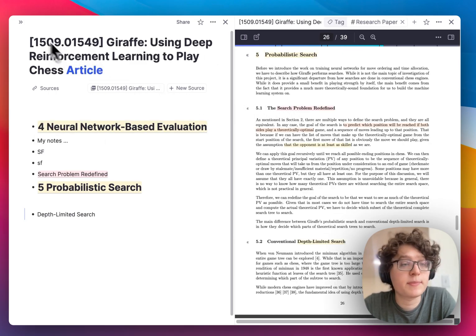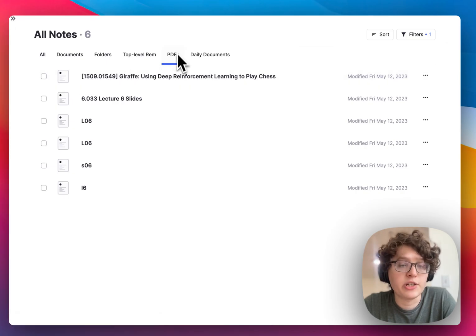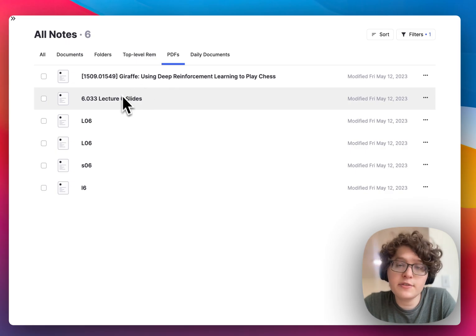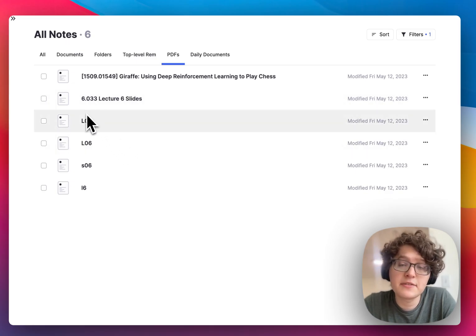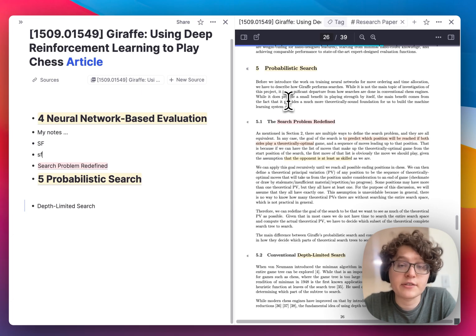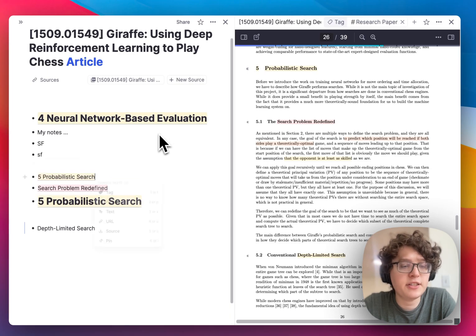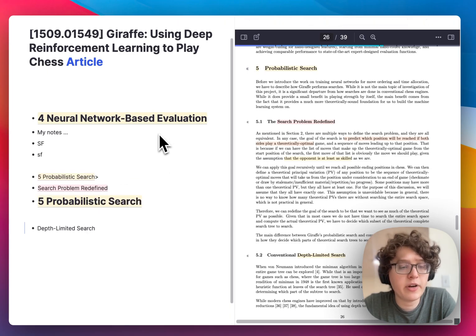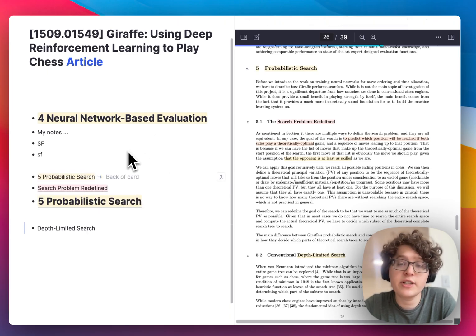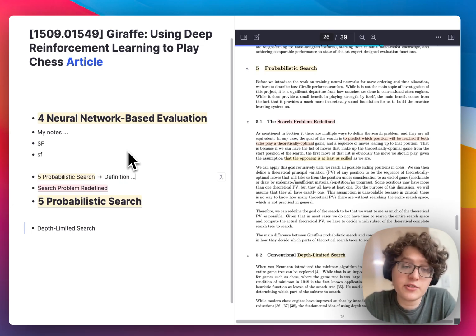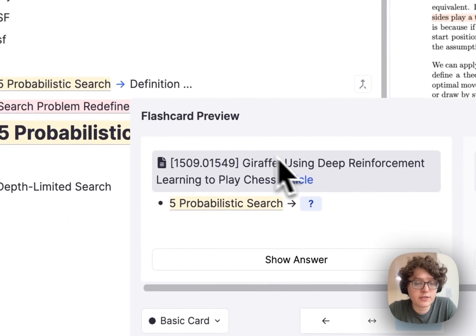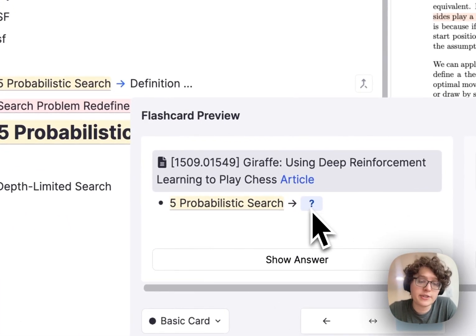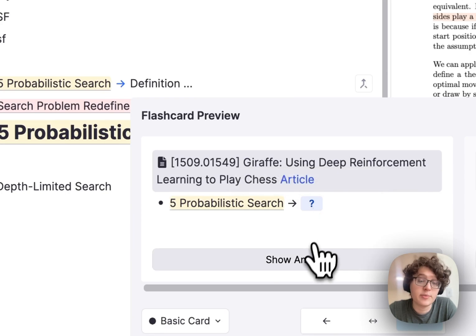All of the PDFs in my knowledge base are displayed in the All Notes page. As you're reading from a PDF, it's useful to create flashcards. You can copy a highlight, paste it into your notes, and then type the double right arrow once and then twice, which creates a flashcard anywhere in RemNote. I can then add my own definition of what probabilistic search is, and you can see that flashcards are automatically generated testing me on my definition.